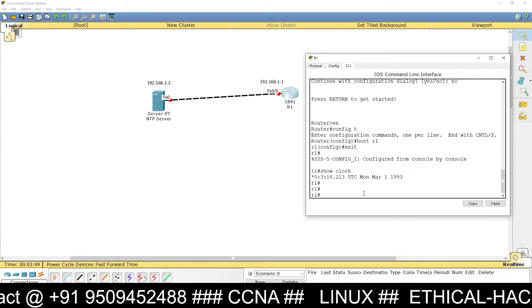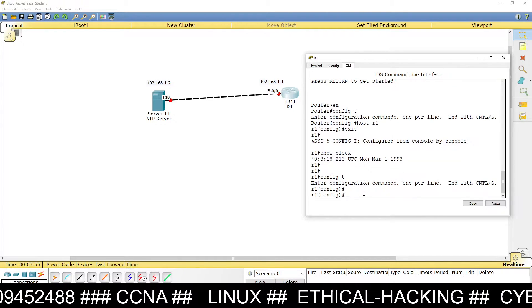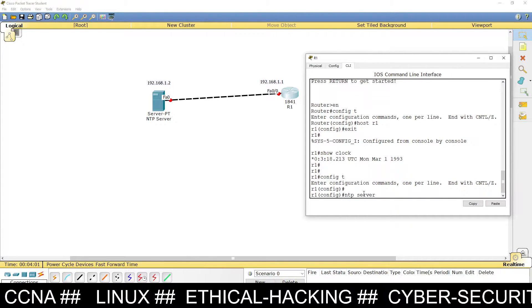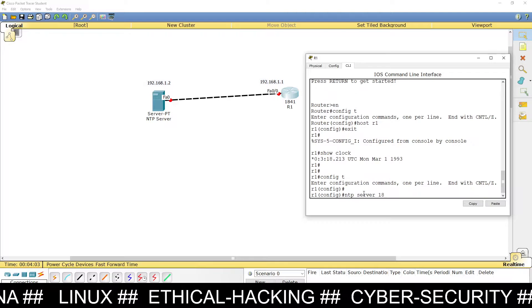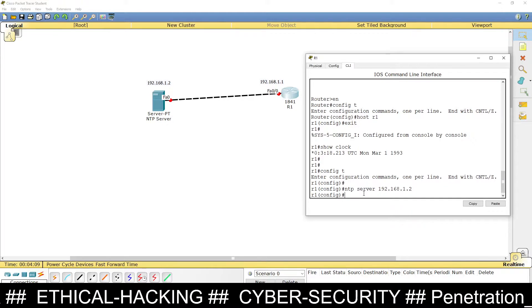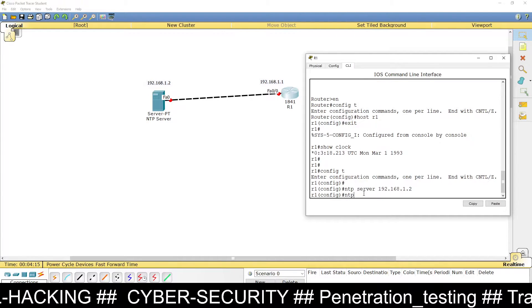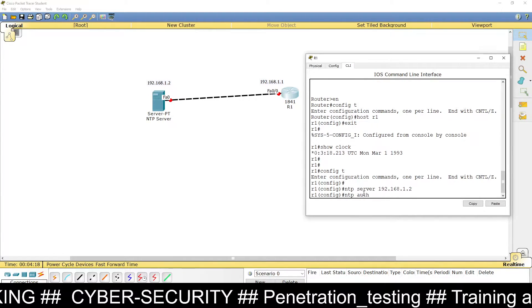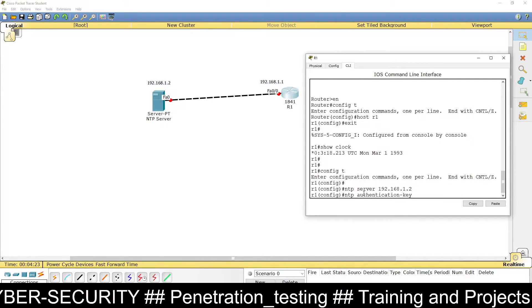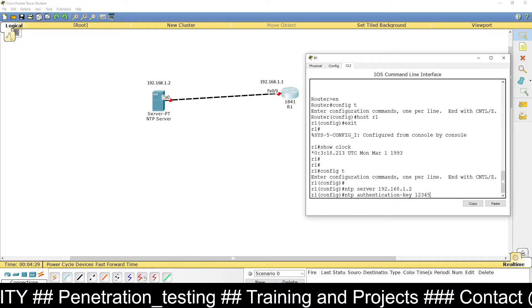Go to global configuration mode and type the NTP server command with the IP address of our NTP server: 192.168.1.2. Then configure the NTP authentication key using the command 'ntp authentication-key 12345'.